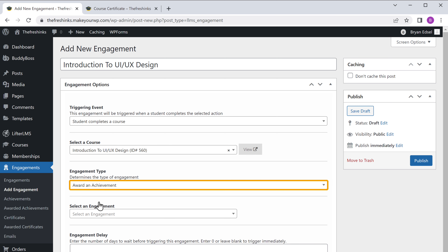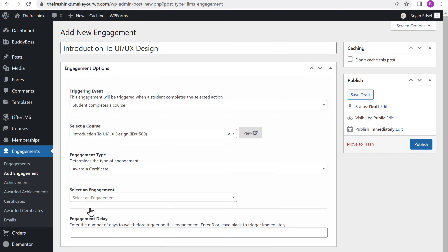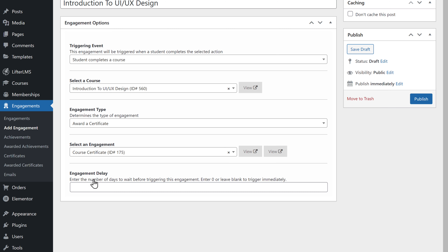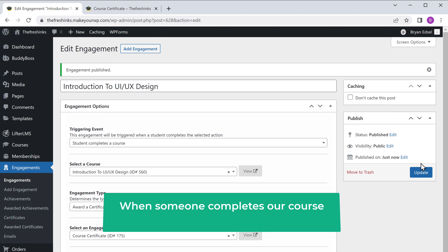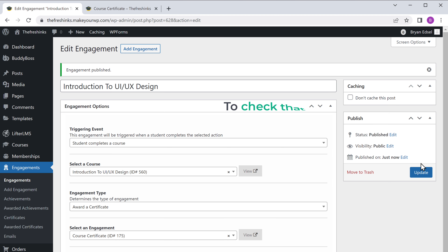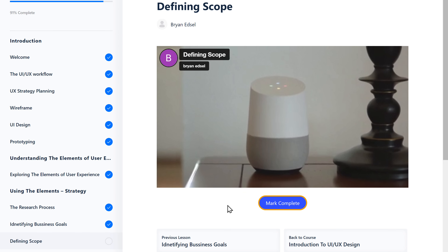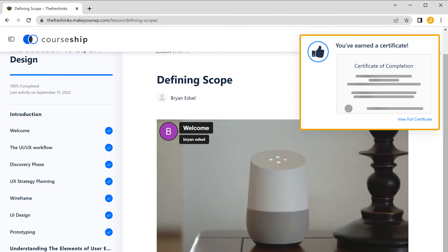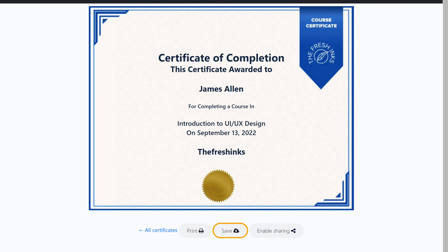Now as we are giving a certificate, click here and select award a certificate, then here select the certificate. Now click publish. So when someone completes a course, they'll receive the certificate. To check that, let's go to our course — now let's say a student has completed the course and clicks mark complete. Here you can see that the student has received a message saying they've got a certificate. To see the certificate, they can click here and download it.